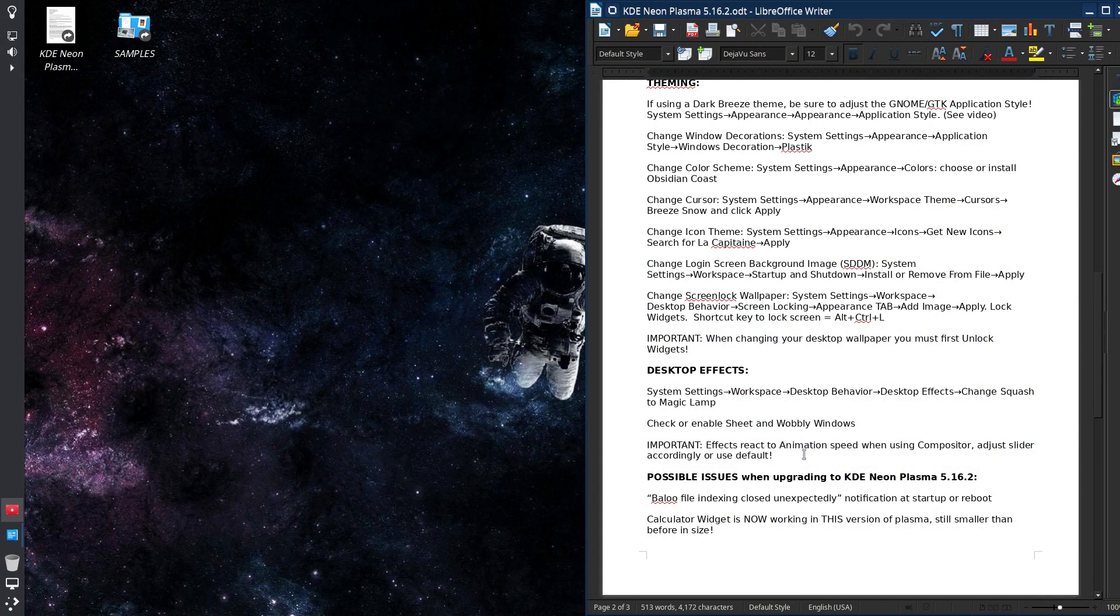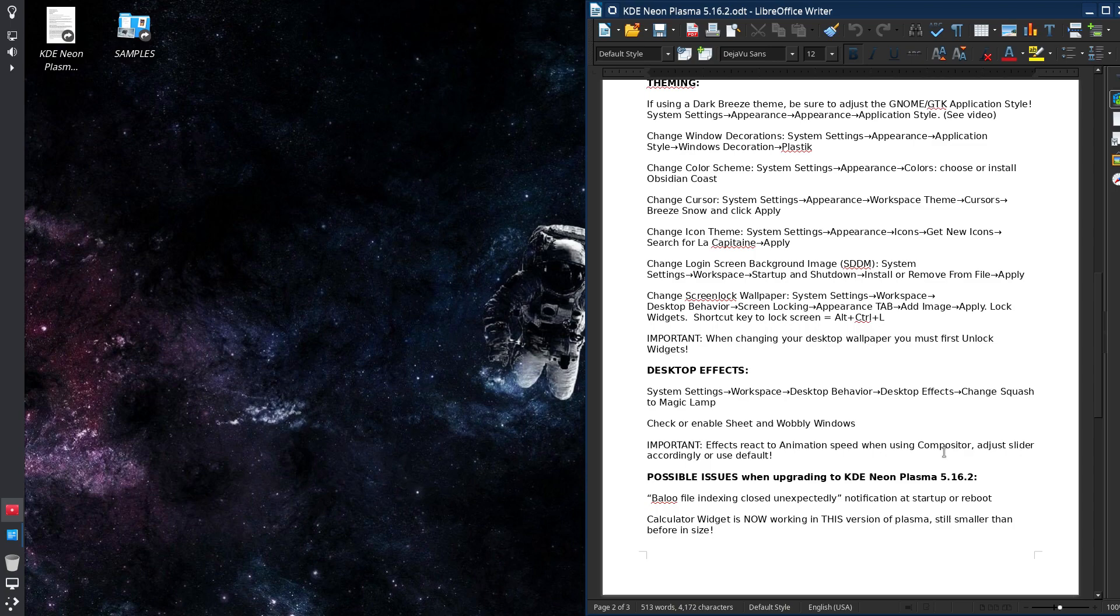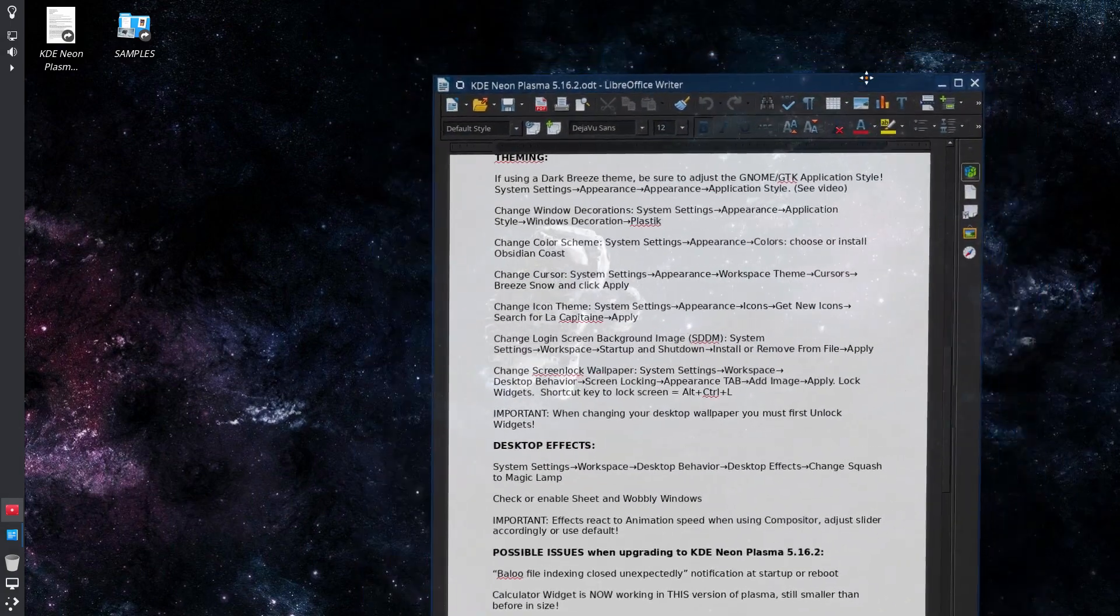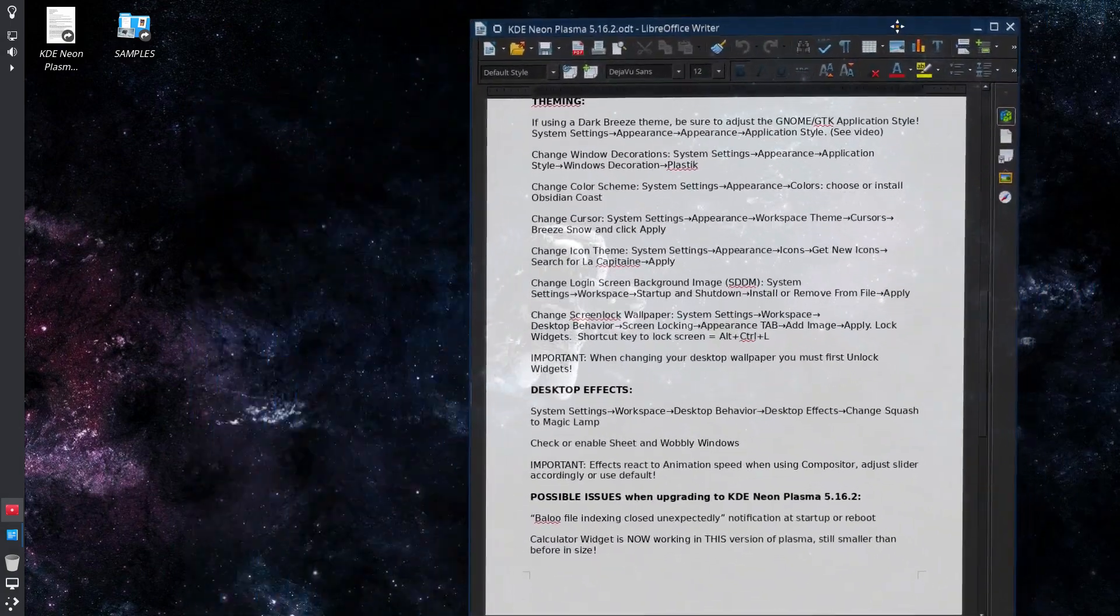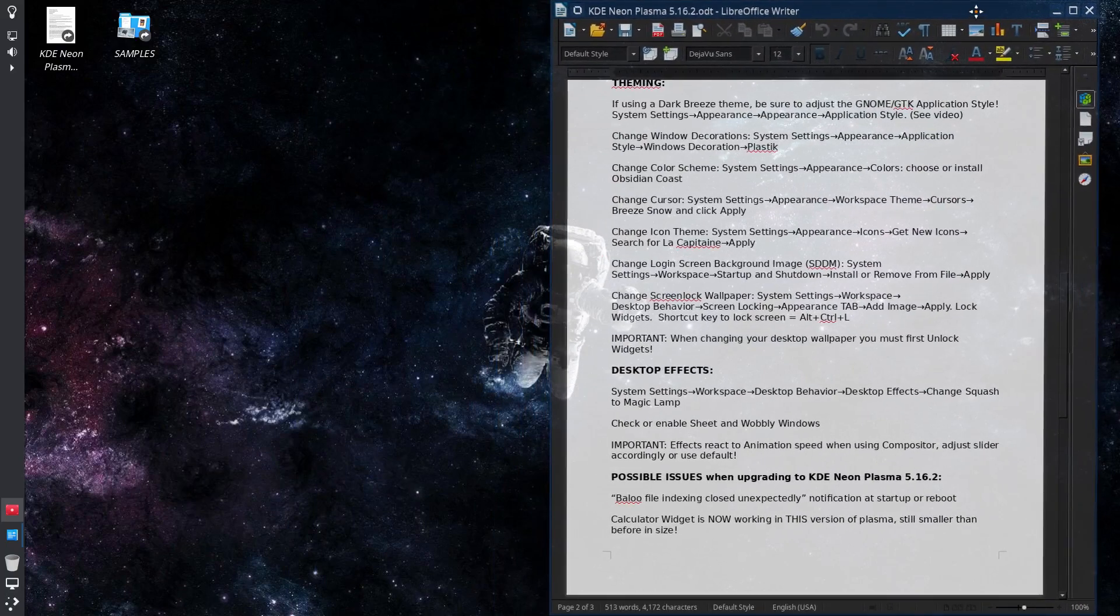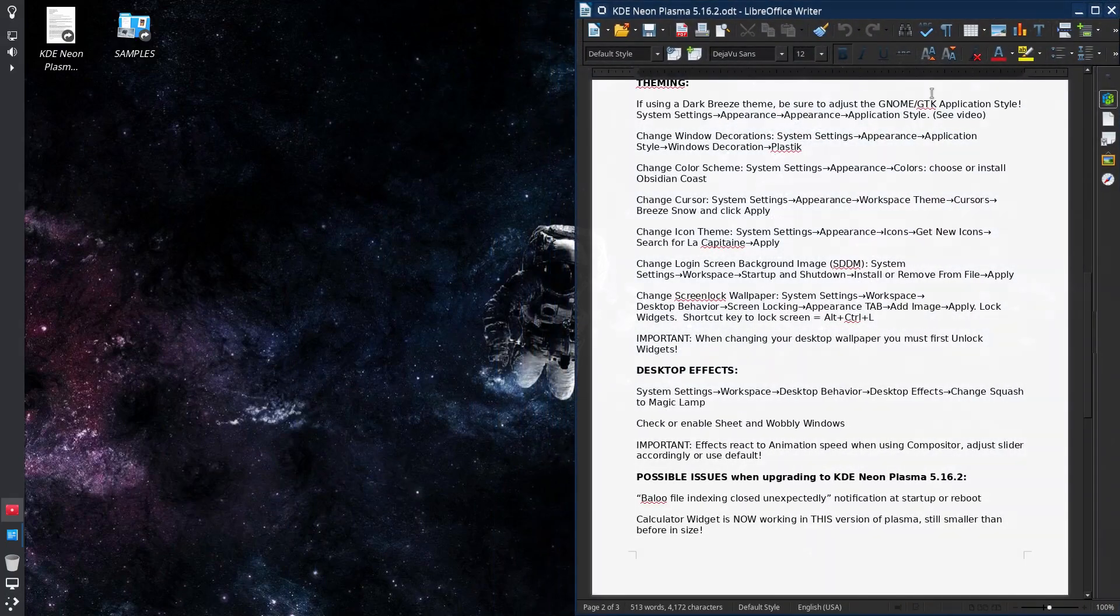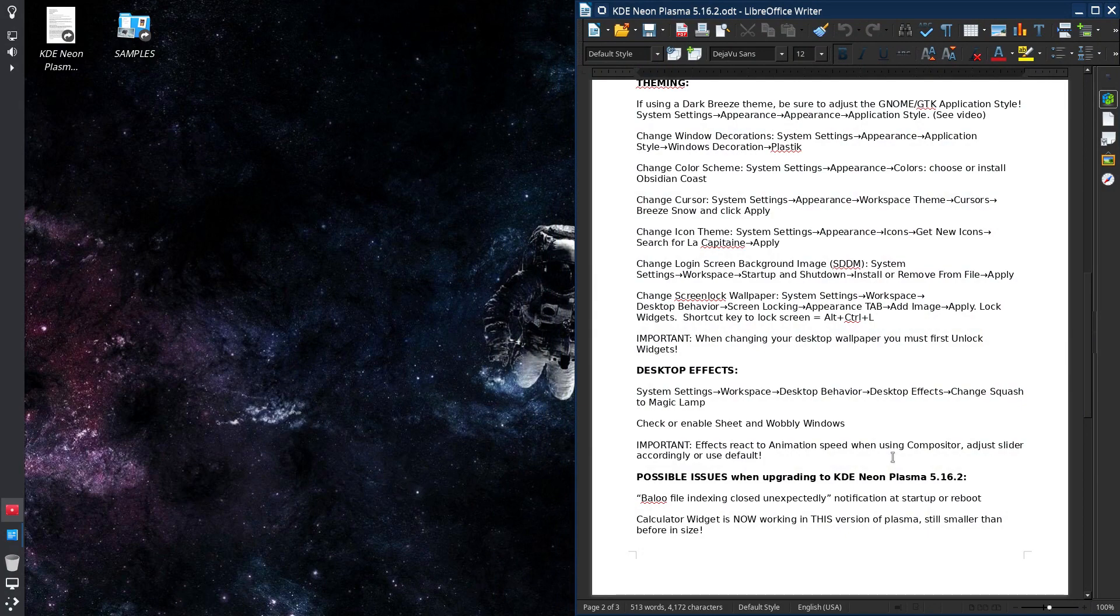One thing I notice is you can play with your animation speed with the compositor and that'll adjust the effects of any of your effects will either be sped up or slowed down. But it's worth playing with that so you can get a sense what works for you and your system.